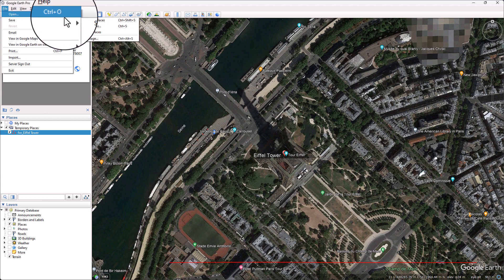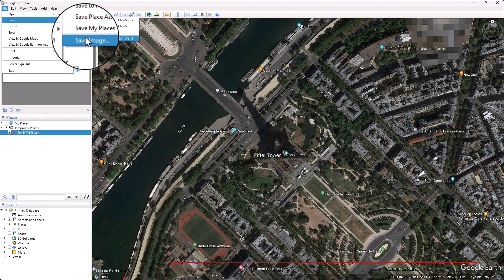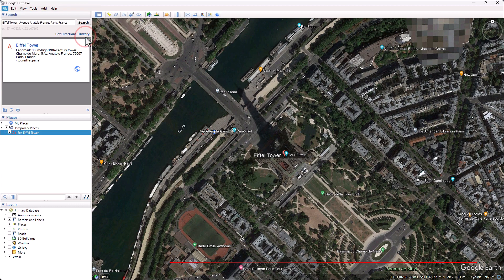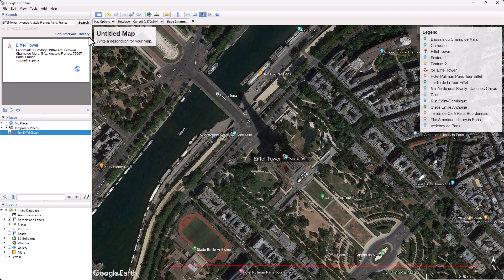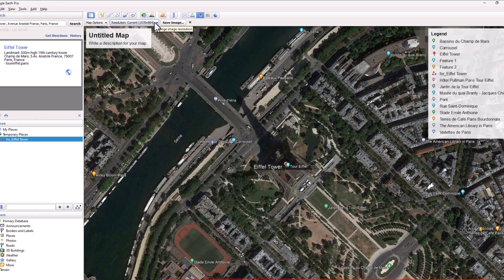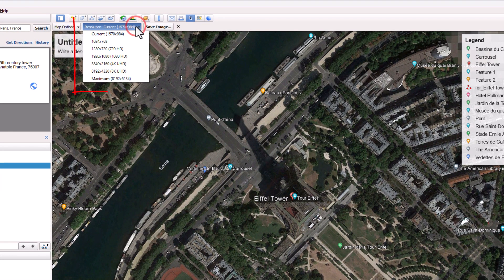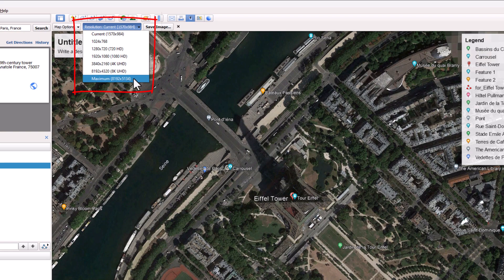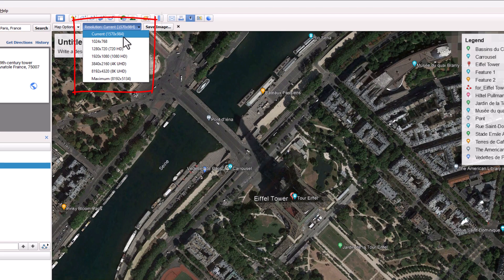Select File, Save and Save Image. You can choose from several image sizes. The larger the image size, the more accurately you can scale, but the larger the file size.